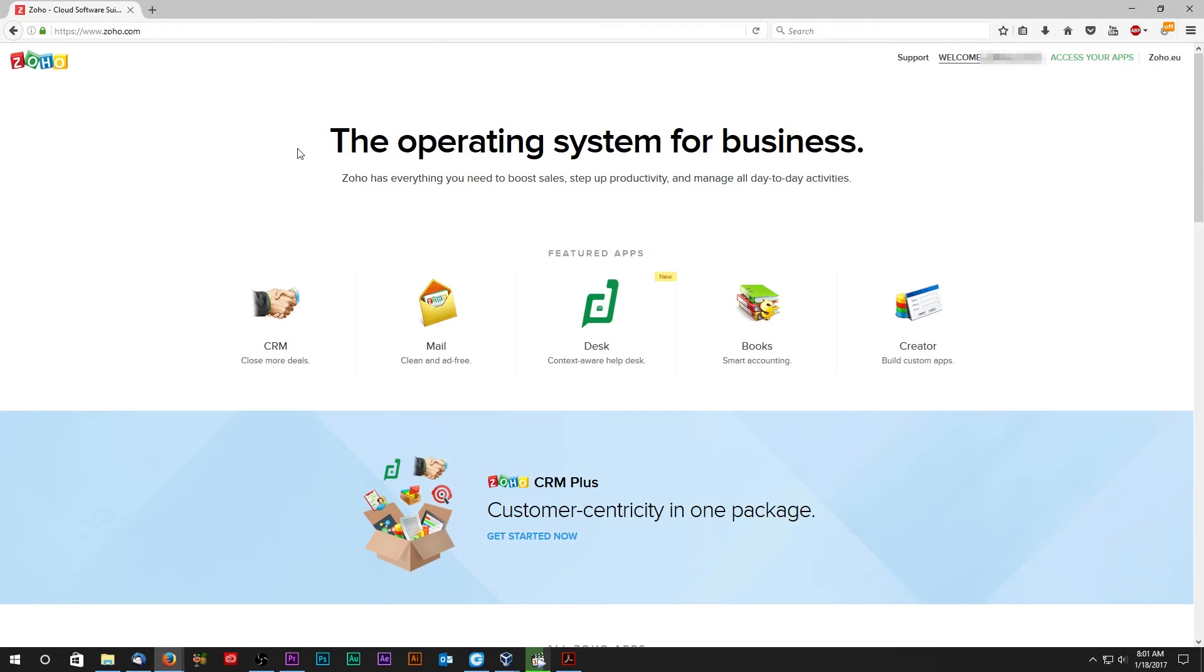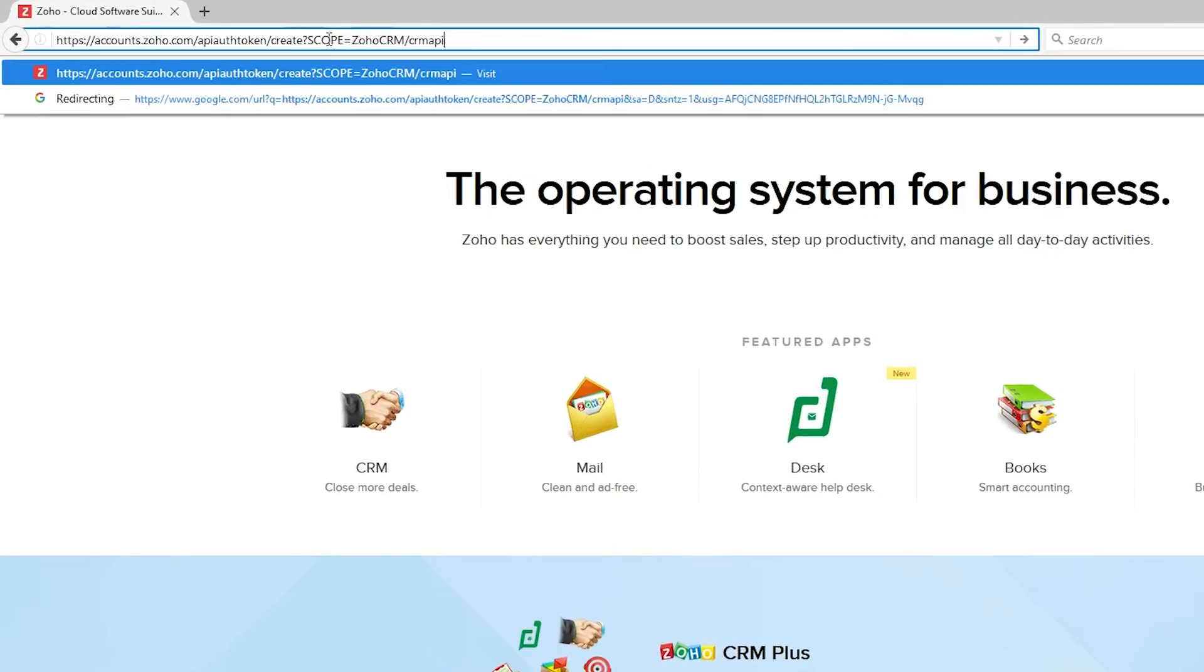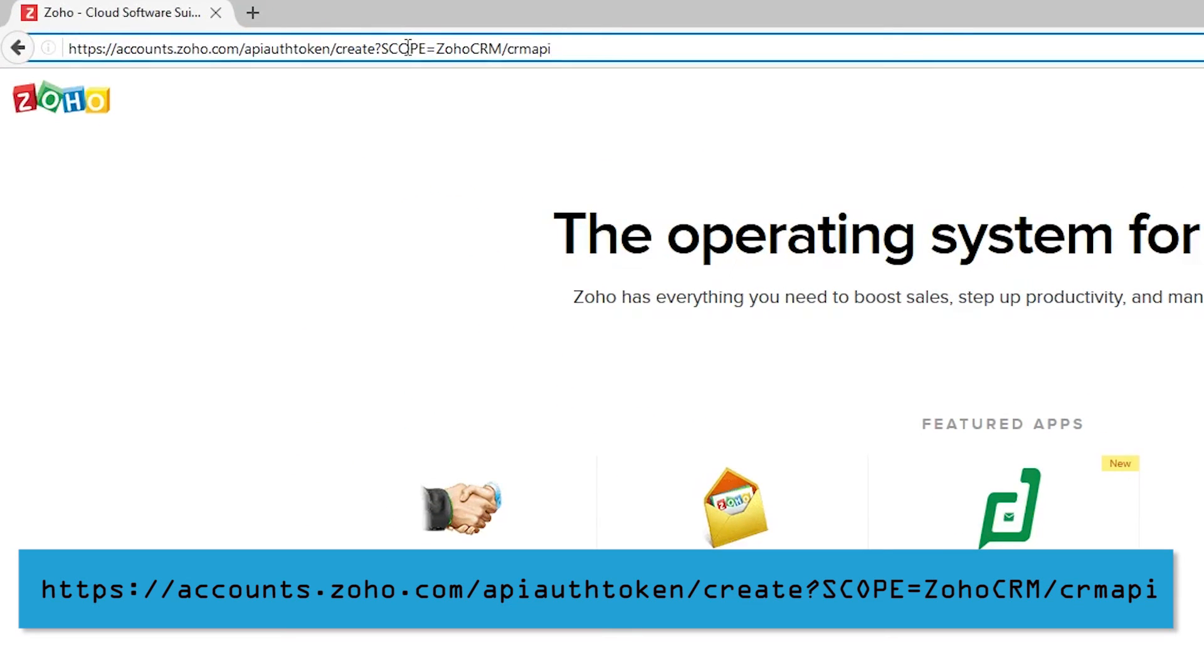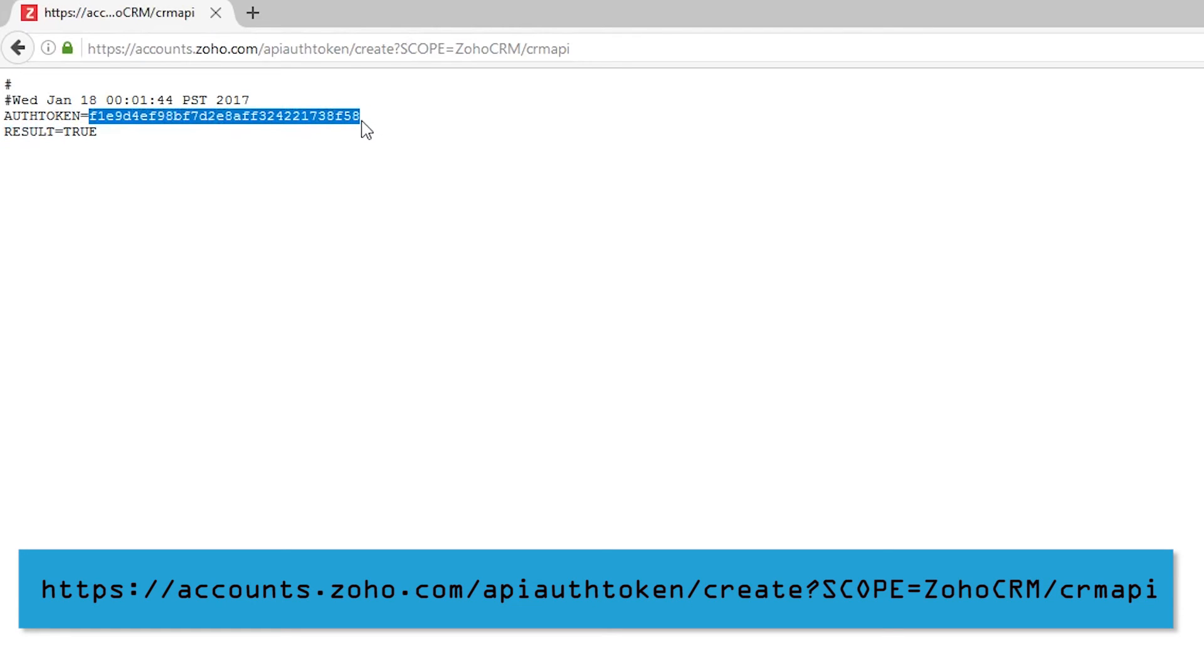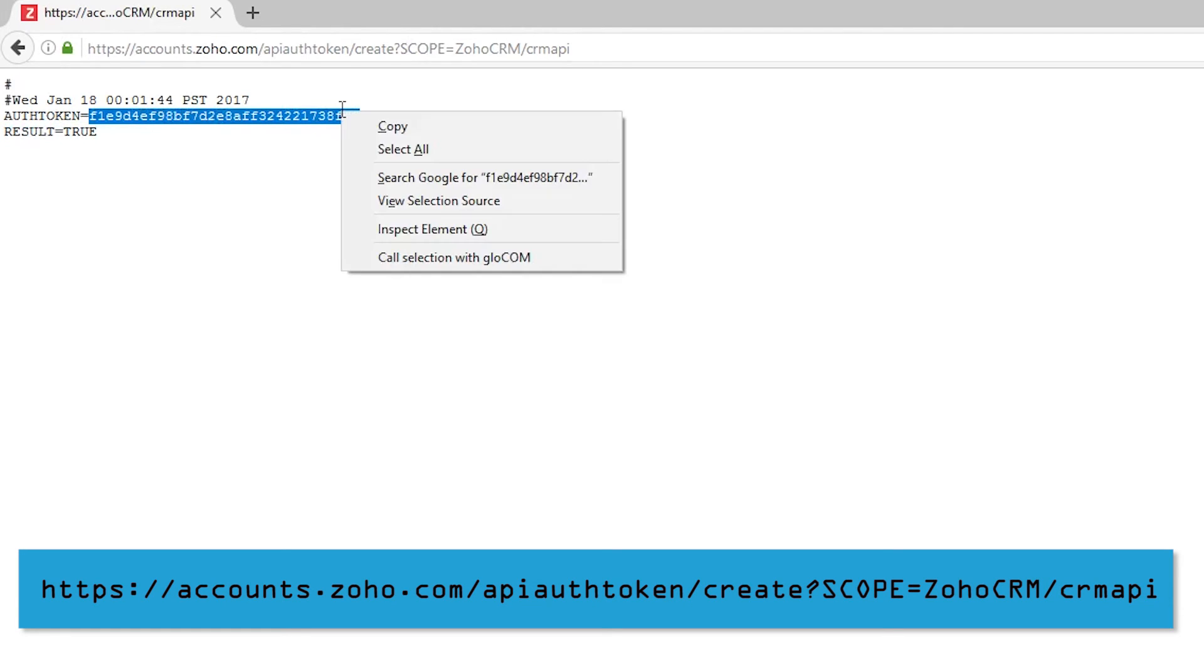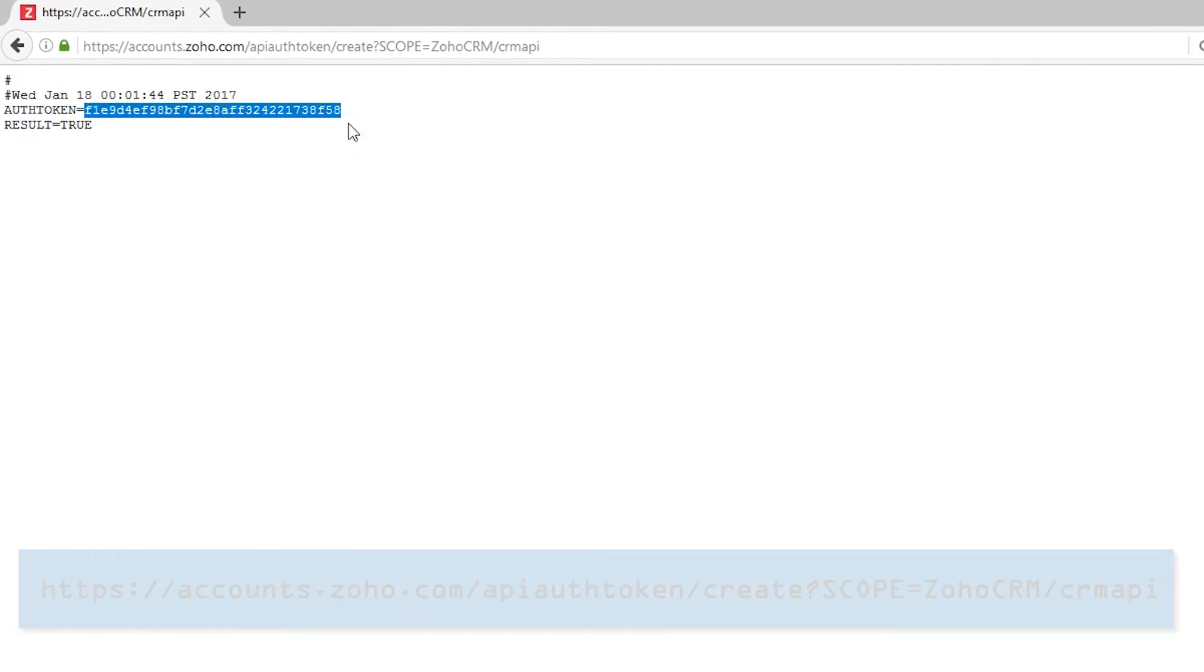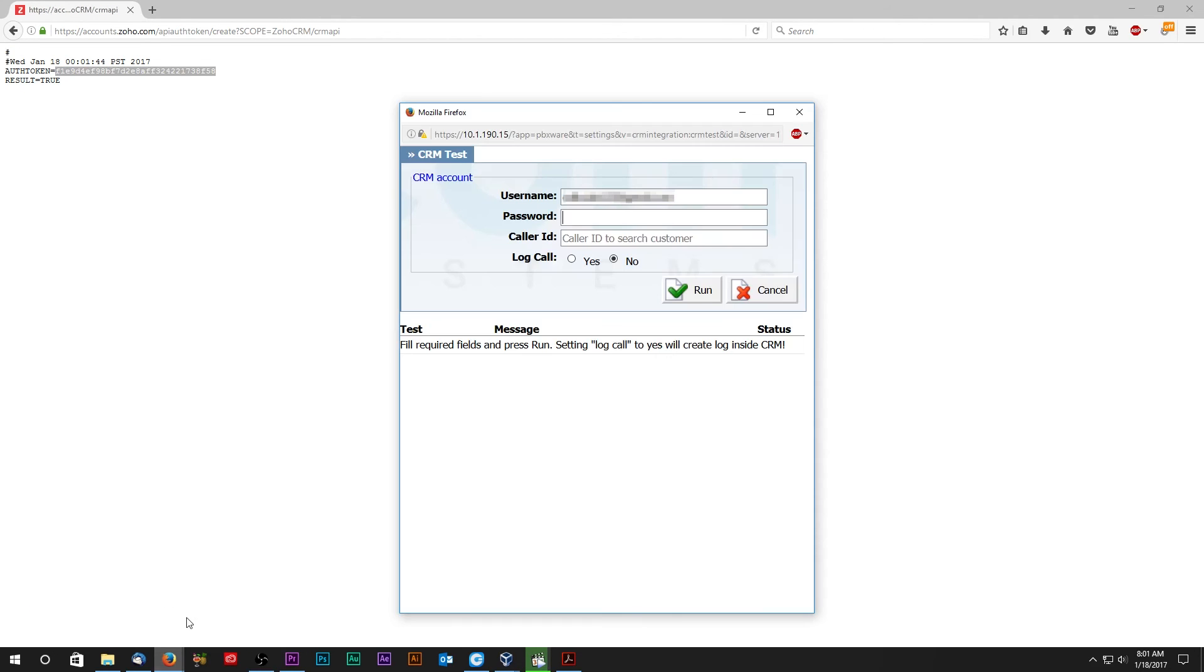Once logged in, enter the following URL in your browser and the page will display authentication token similar to this. Copy and paste your authentication token inside CRM test password field and run a test.